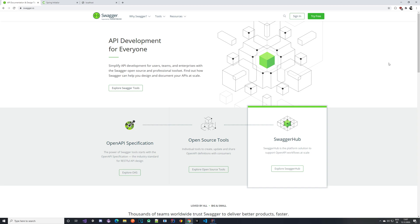Hello everyone and welcome to another video on our YouTube channel. Hopefully you're doing great and you are ready for this one. In this video tutorial series we are going to be talking about Swagger. For those of you who do not know, Swagger is a tool that allows you to create your API documentation with ease.